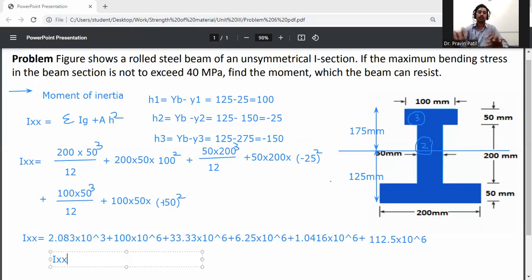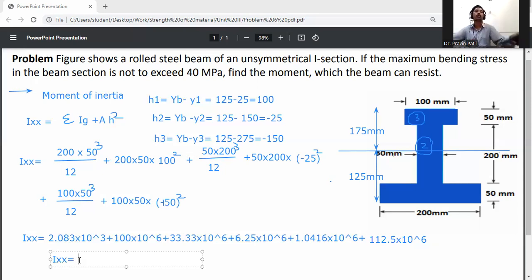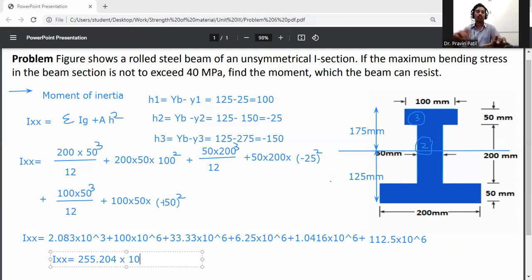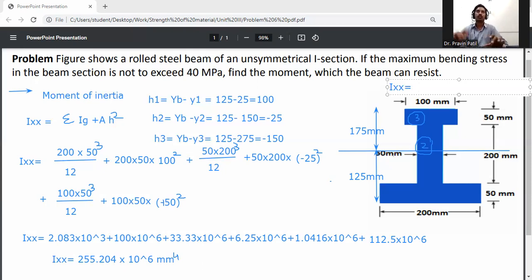Summing all terms: Ixx = 2.083 + 100 + 33.33 + 6.25 + 1.0416 + 112.5 = 255.204 ×10⁶ mm⁴. Therefore, Ixx = 255.204 × 10⁶ mm⁴.